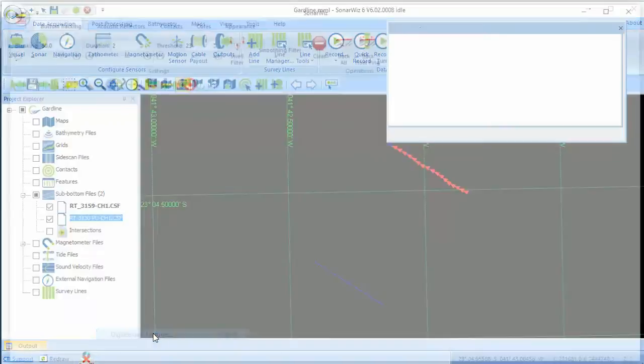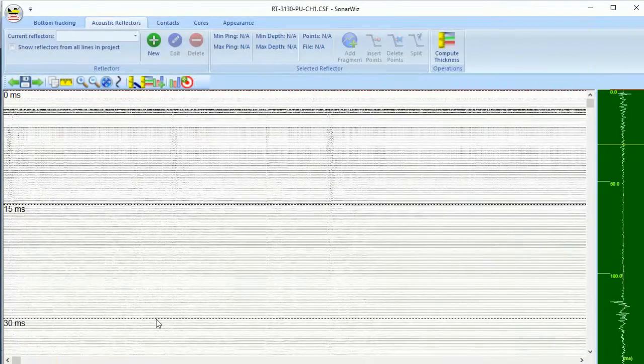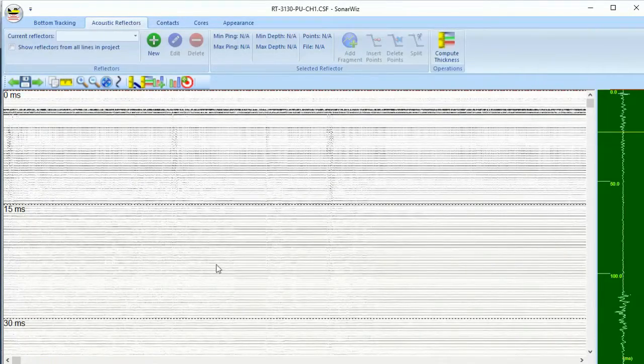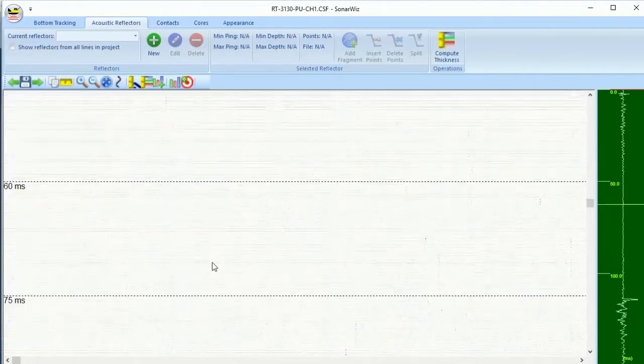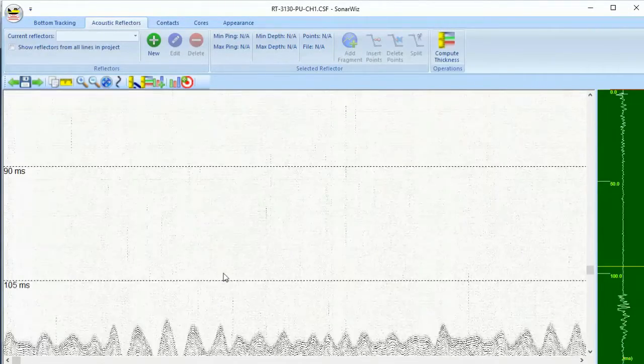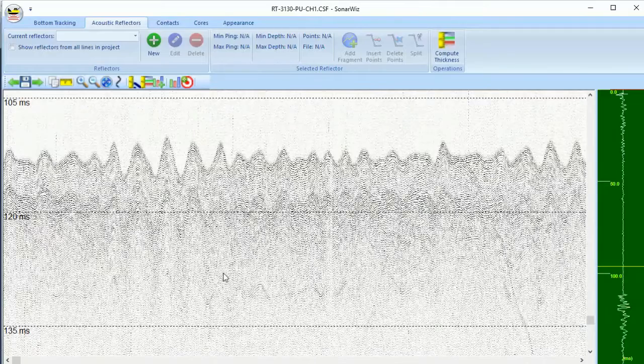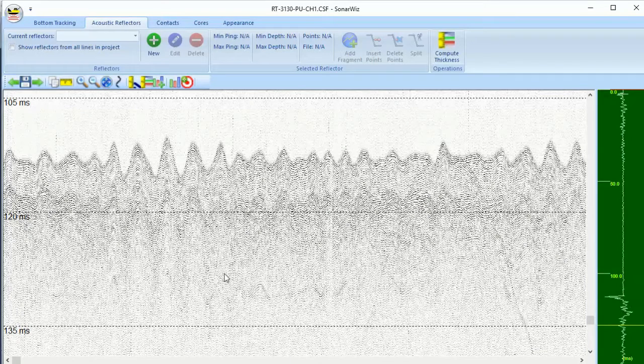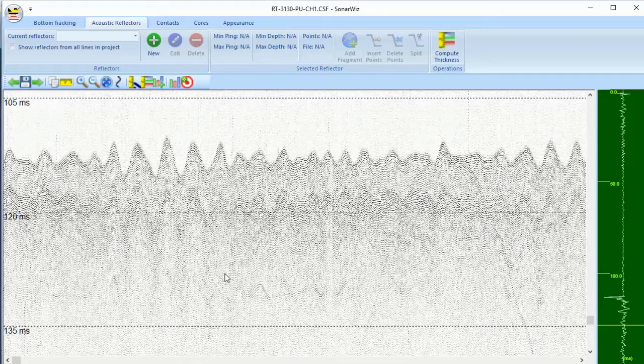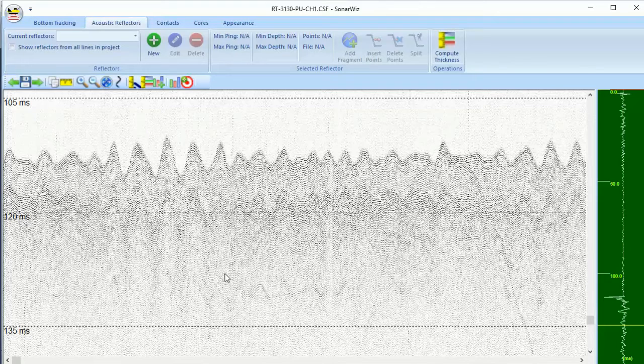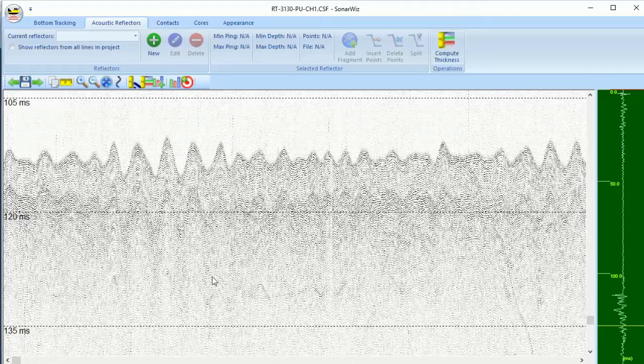Let's say you've been collecting sub-bottom data in a rough sea. The boat and the sub-bottom transducer connected to it are moving up and down with the motion of the boat, causing an unpleasant feeling for the surveyor but also causing a sawtooth pattern in your sub-bottom data like we see here.